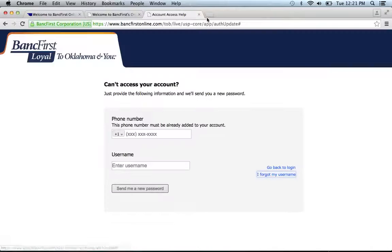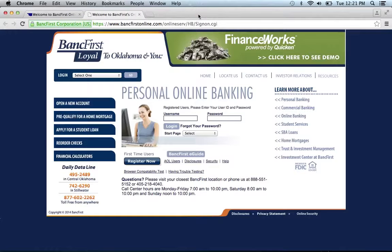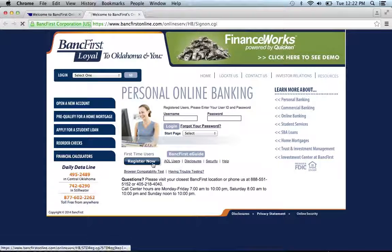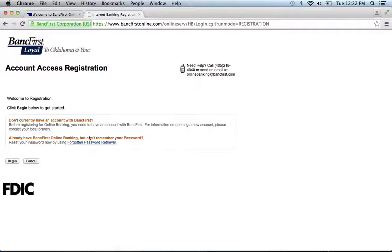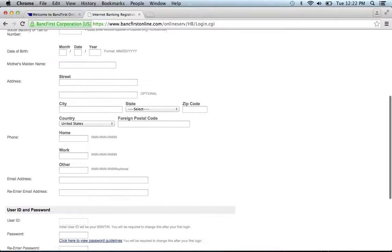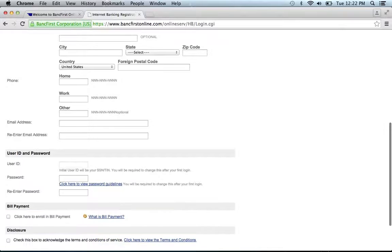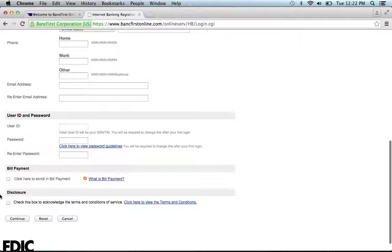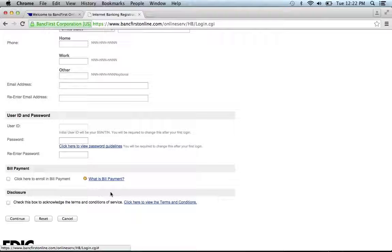If you need to enroll, go back to the personal online banking page and click register now. It will give you some information — read it, click begin, and you will be provided a form to fill out with information about your account. Enter a desired user ID and password, check the box if you would like bill payment, read the terms and conditions, and if you agree, check the box and click continue. You'll then be on your way to enrolling in the bank's online banking program.